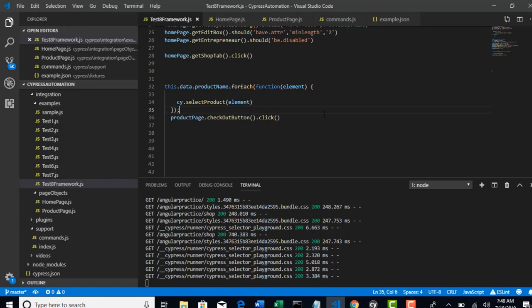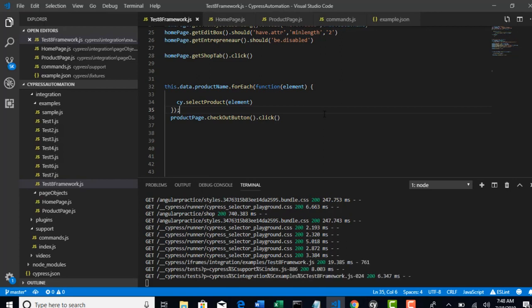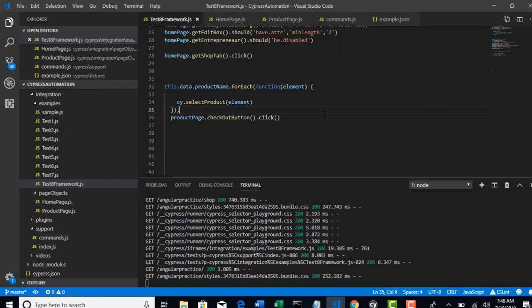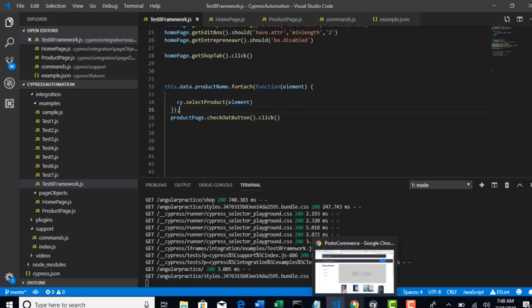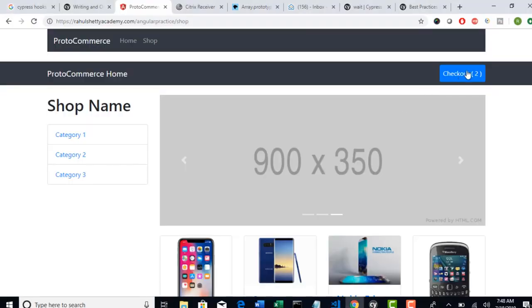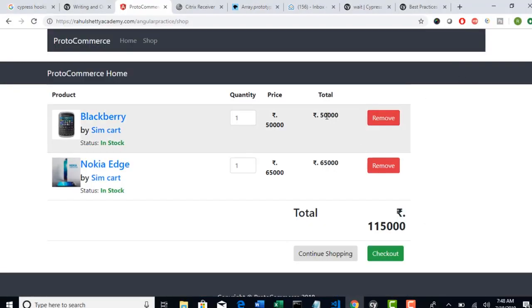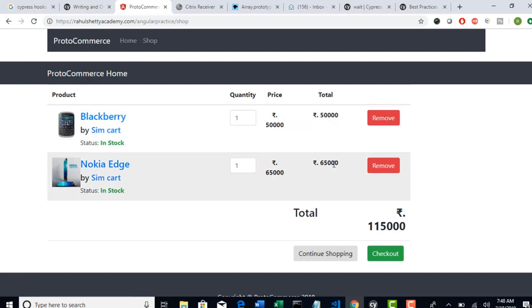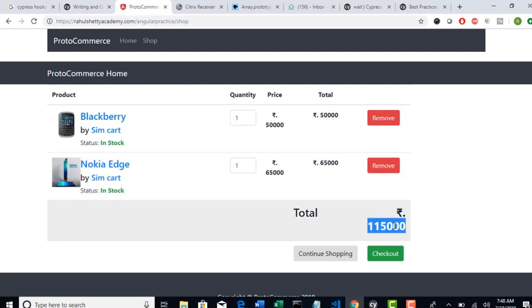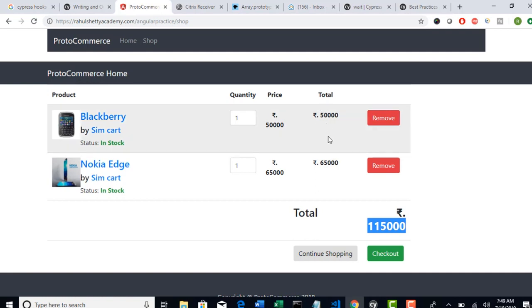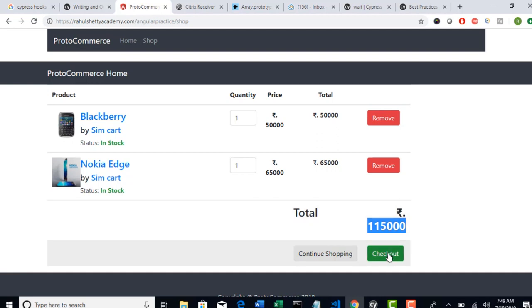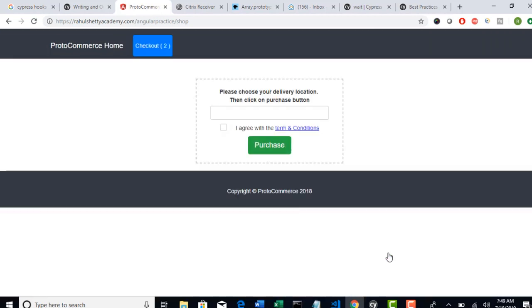Okay, save your project. And now next is to validate whether these two products are displaying on this page. You need to basically sum up this 50,000 and 65,000, and you need to get this value and compare whether the sum of these two totals is equal to the actual total. That is your test case. But I will keep this in parking lot. We will do that in our next lecture. But before that, let's actually click on this checkout button and reach this page.